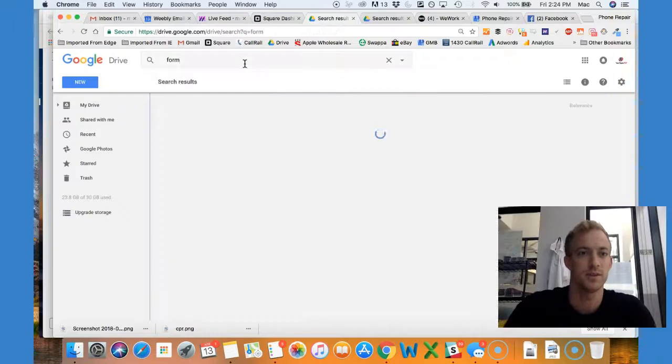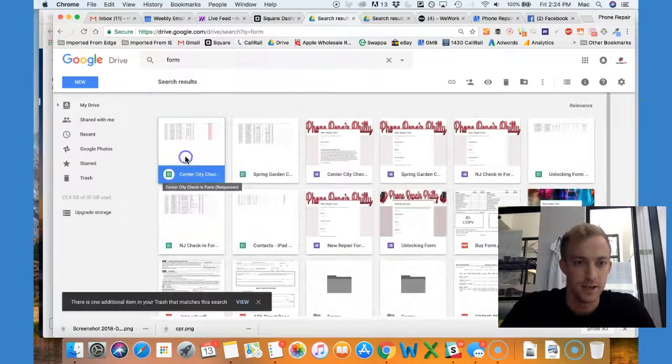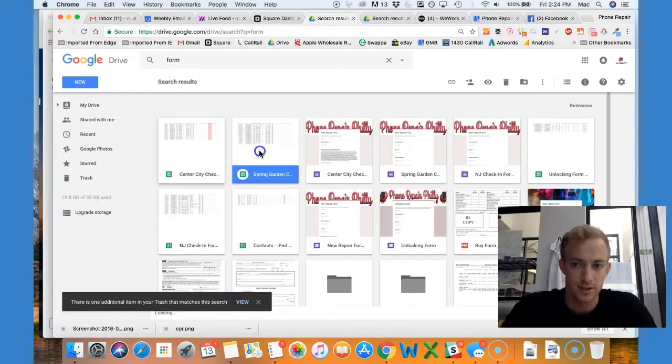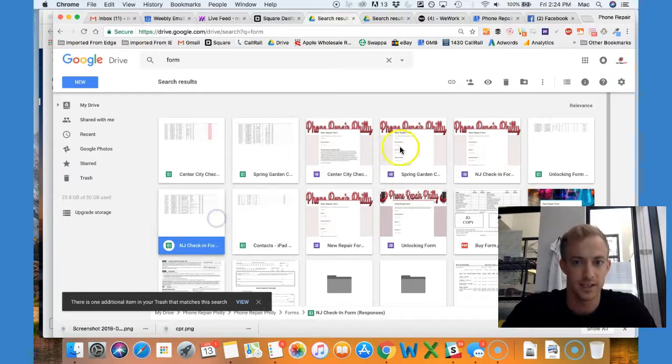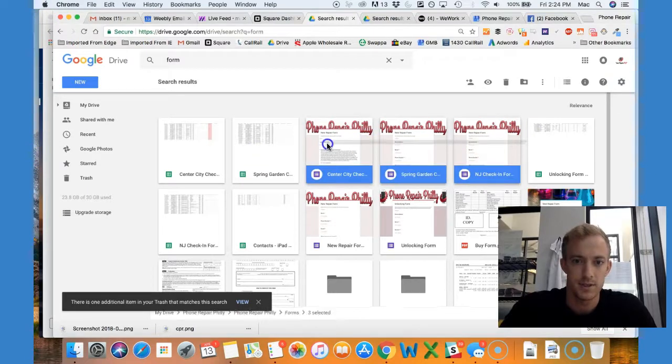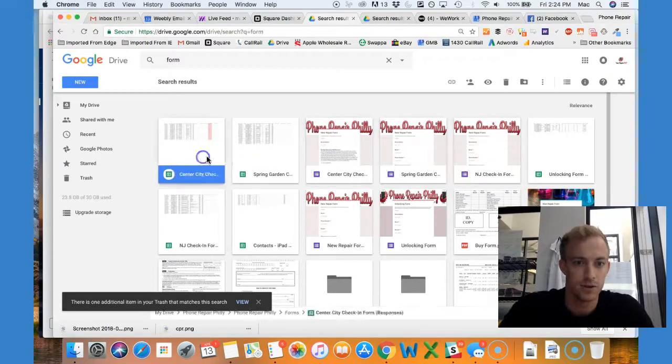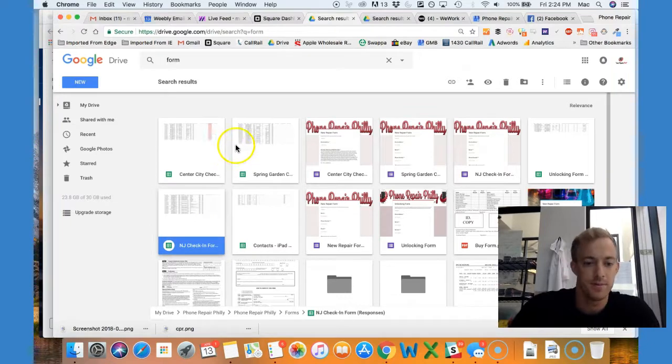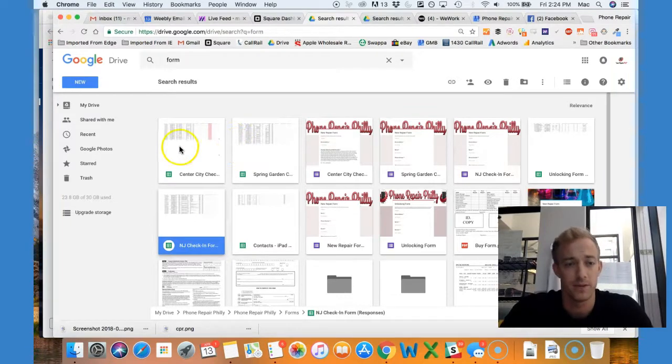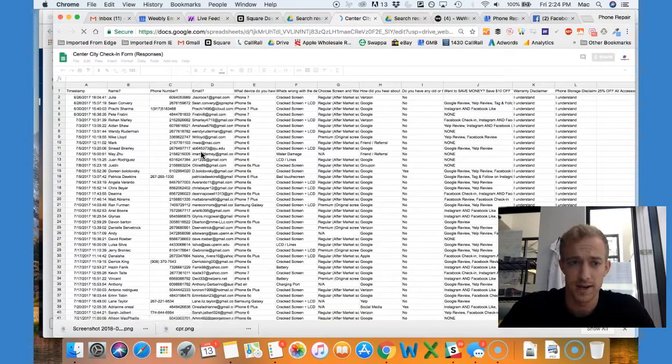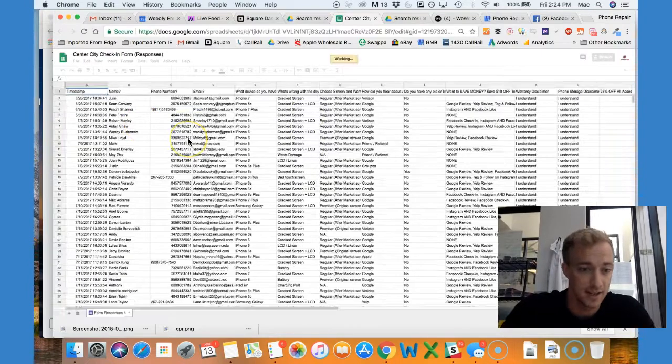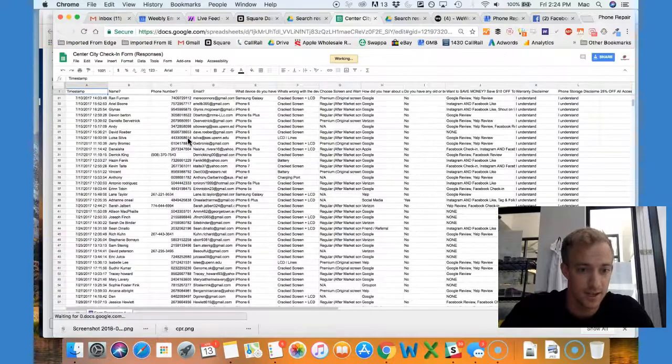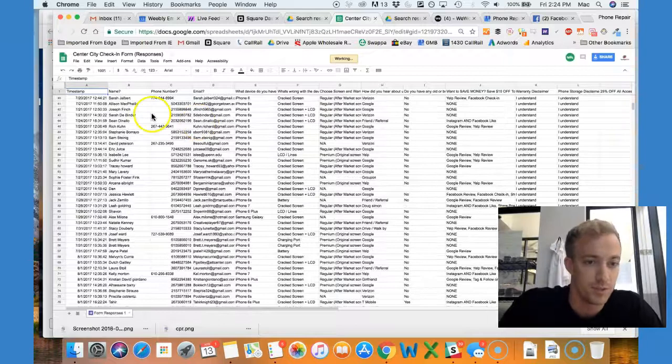I collect information through check-in forms - one for Center City, one for Spring Garden, and one in New Jersey. These forms route to a Google Sheet for each location that has name, number, email, and that type of information.